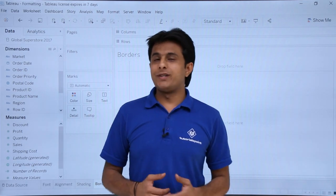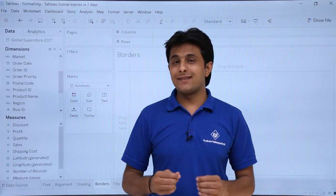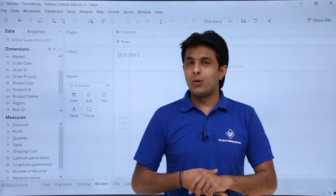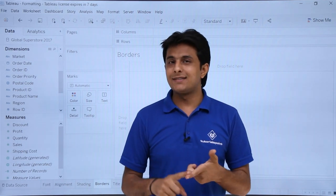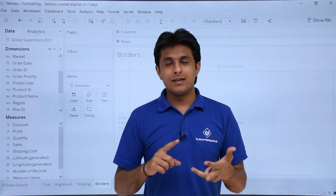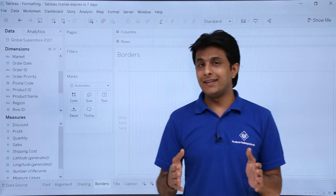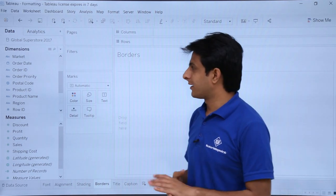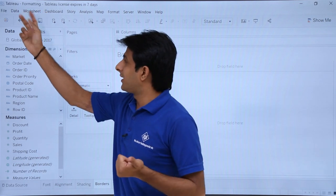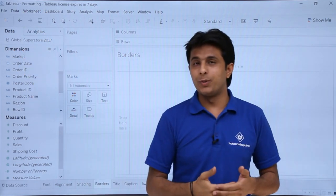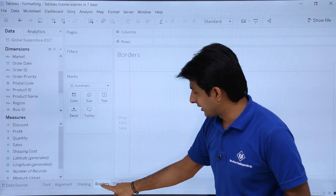In this video we will see how to work with borders, which is a part of formatting. You can apply borders to your grand total, cells, panes, headers, row headers, or column headers. I have created a worksheet formatting, the connected data source is Global Superstore, and the sheet name is borders.